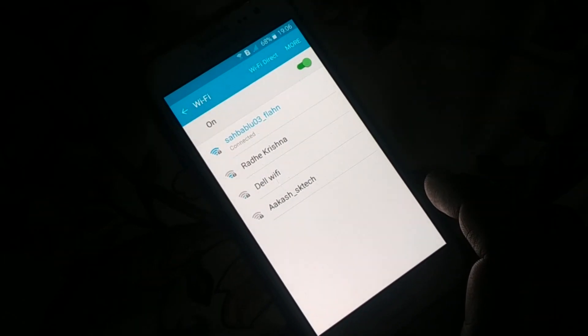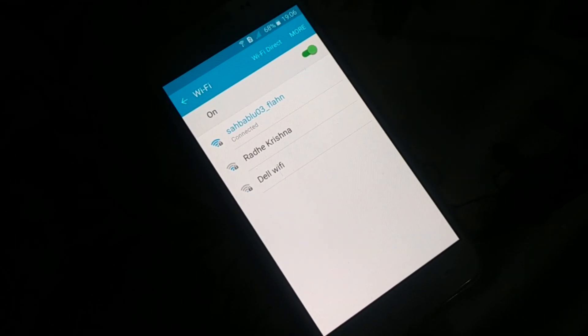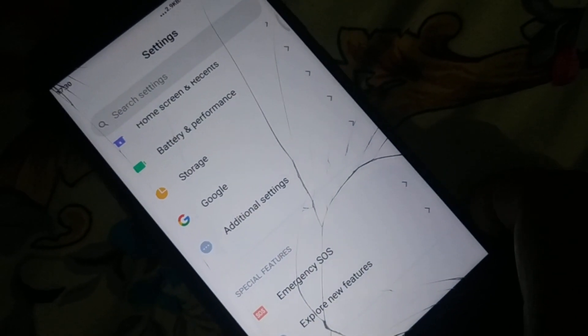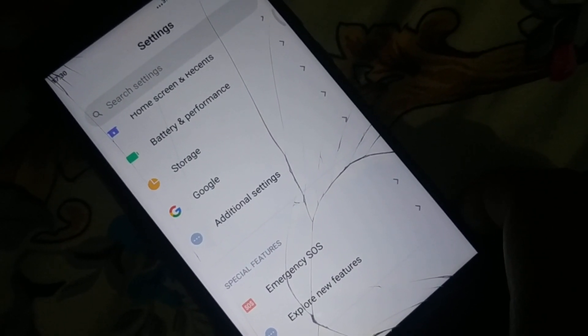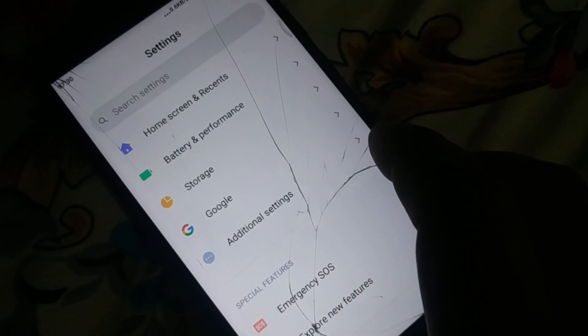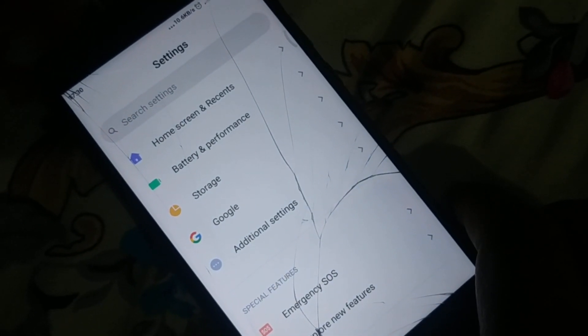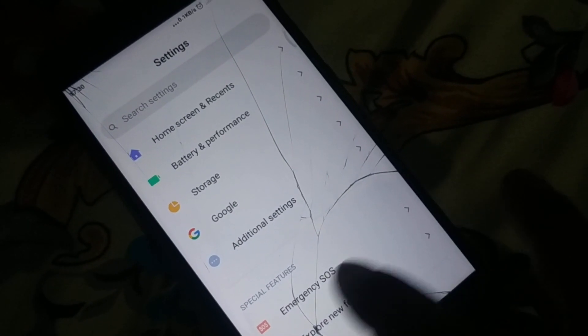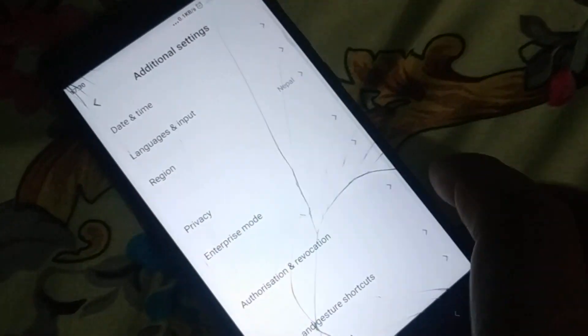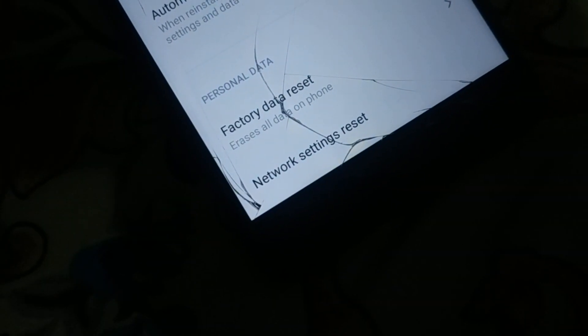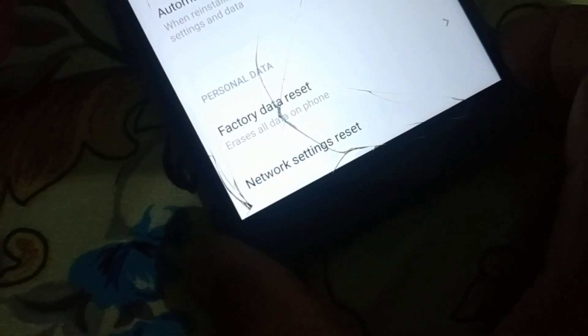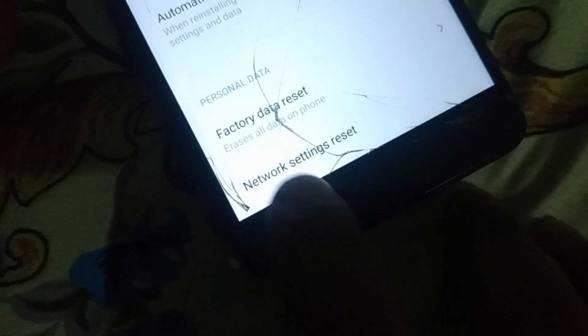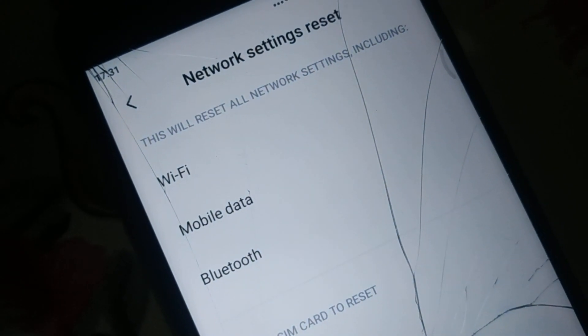Now go to Settings on your phone and find 'Backup and Reset' — different phones have different arrangements, so you can also search for 'network setting reset' in the settings search bar. In my phone it's inside Additional Settings. Open Backup and Reset and at the bottom you'll see 'Network Setting Reset' — click on that.